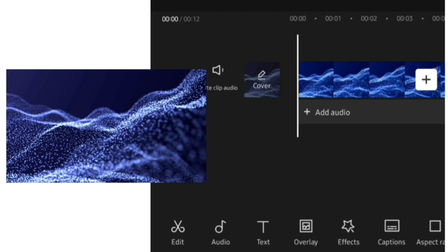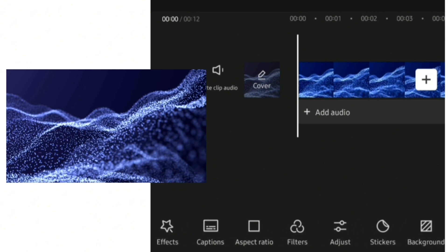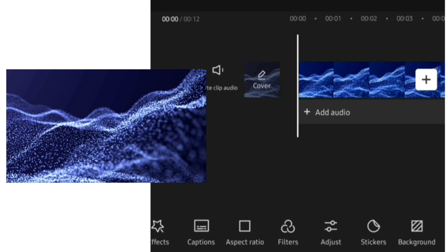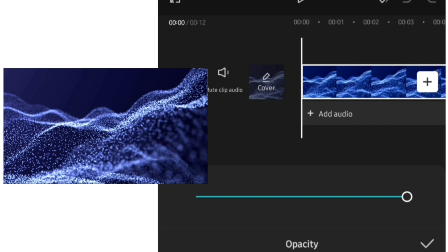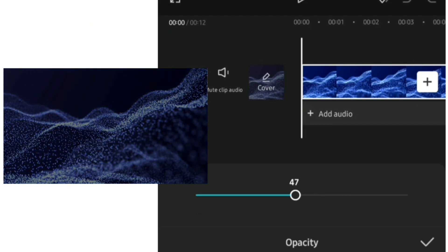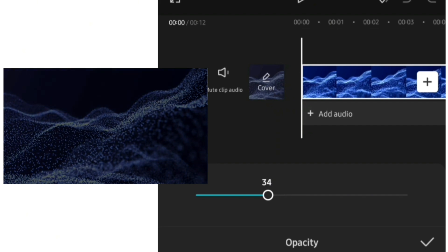The first thing I want to do to this video is to reduce the opacity — blue is not my color so I don't want it to be too sharp. I'll go over to CapCut's feature and look for opacity. As I take it down, the color and the entire video gets darker. I'll just leave it at 30, then click the check mark.